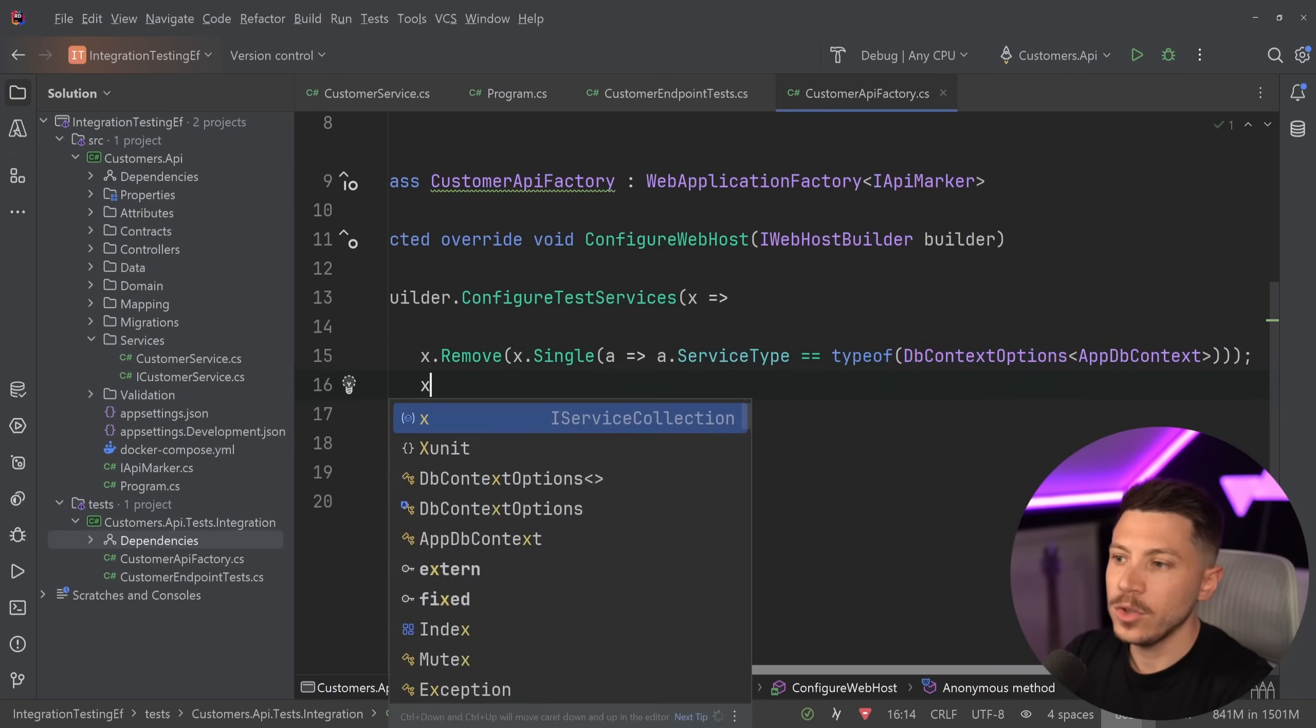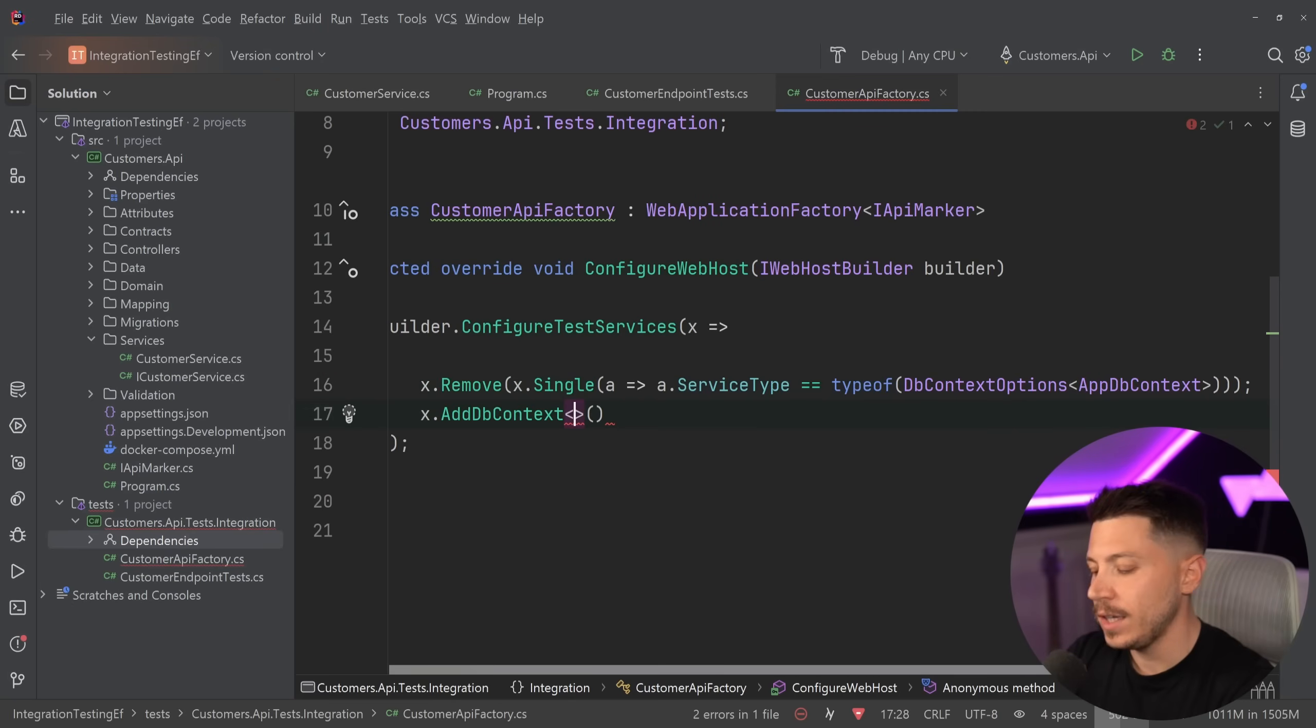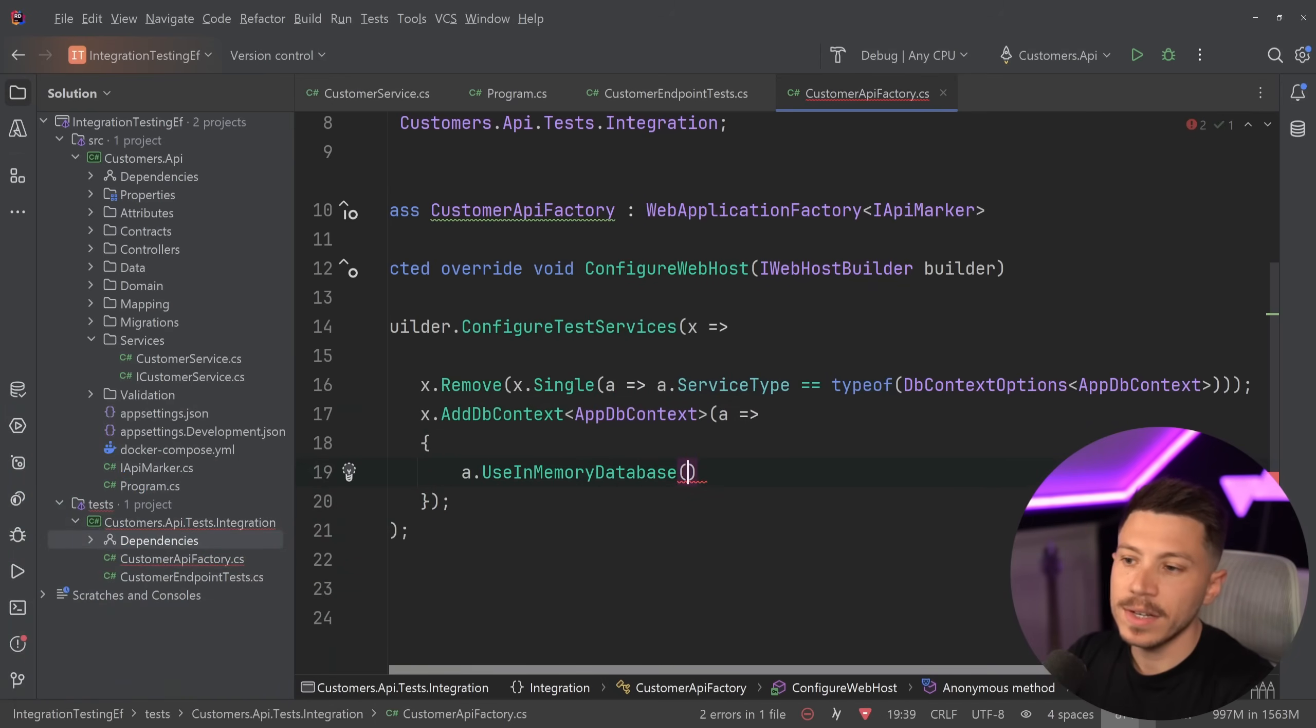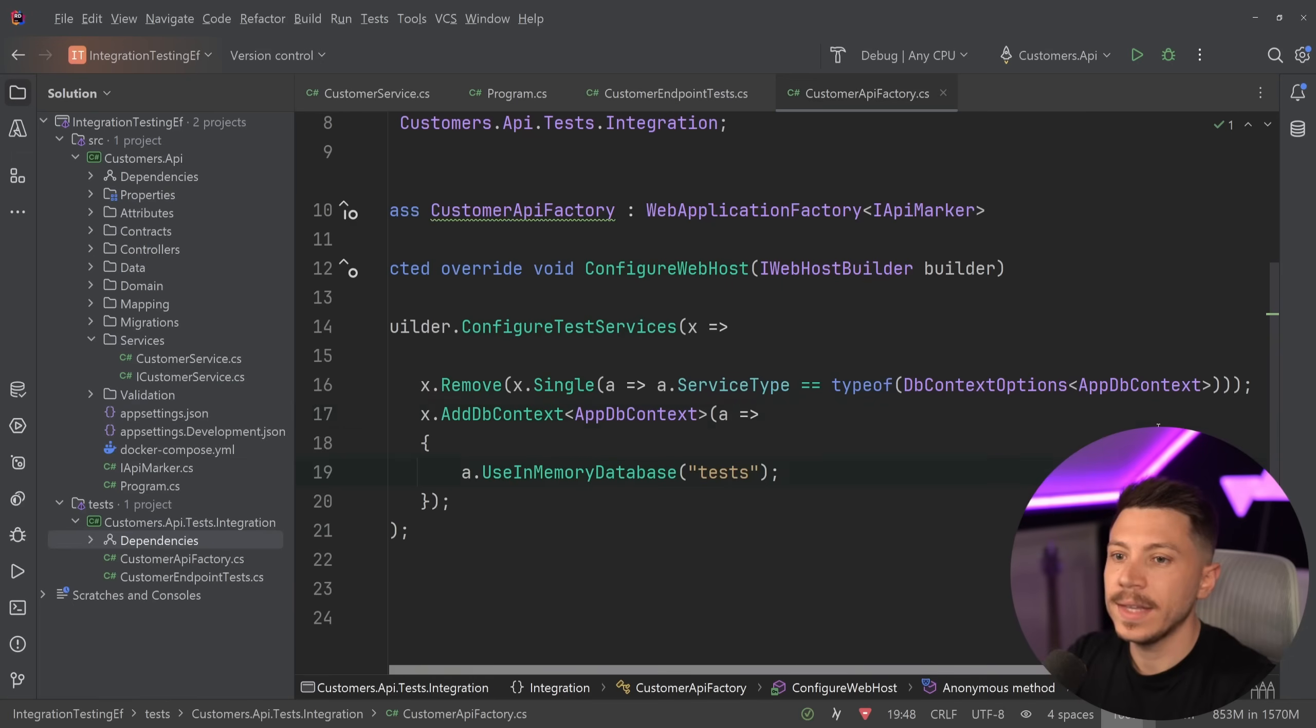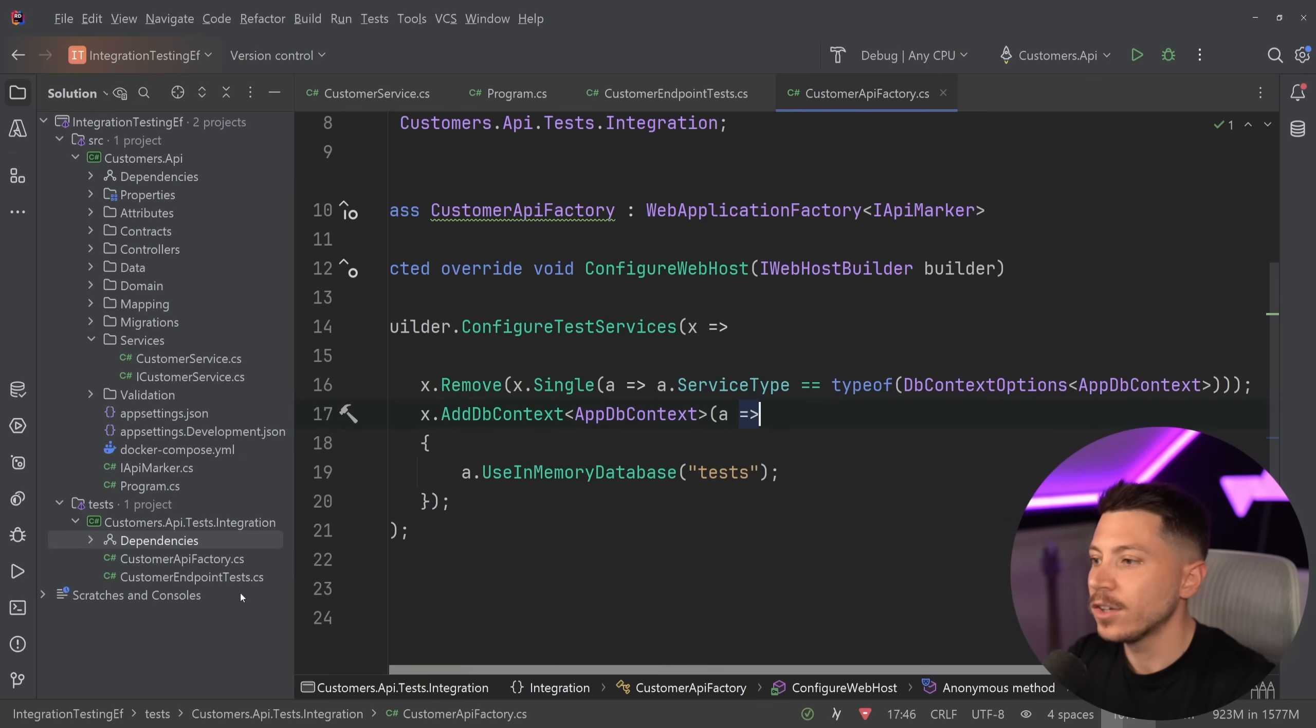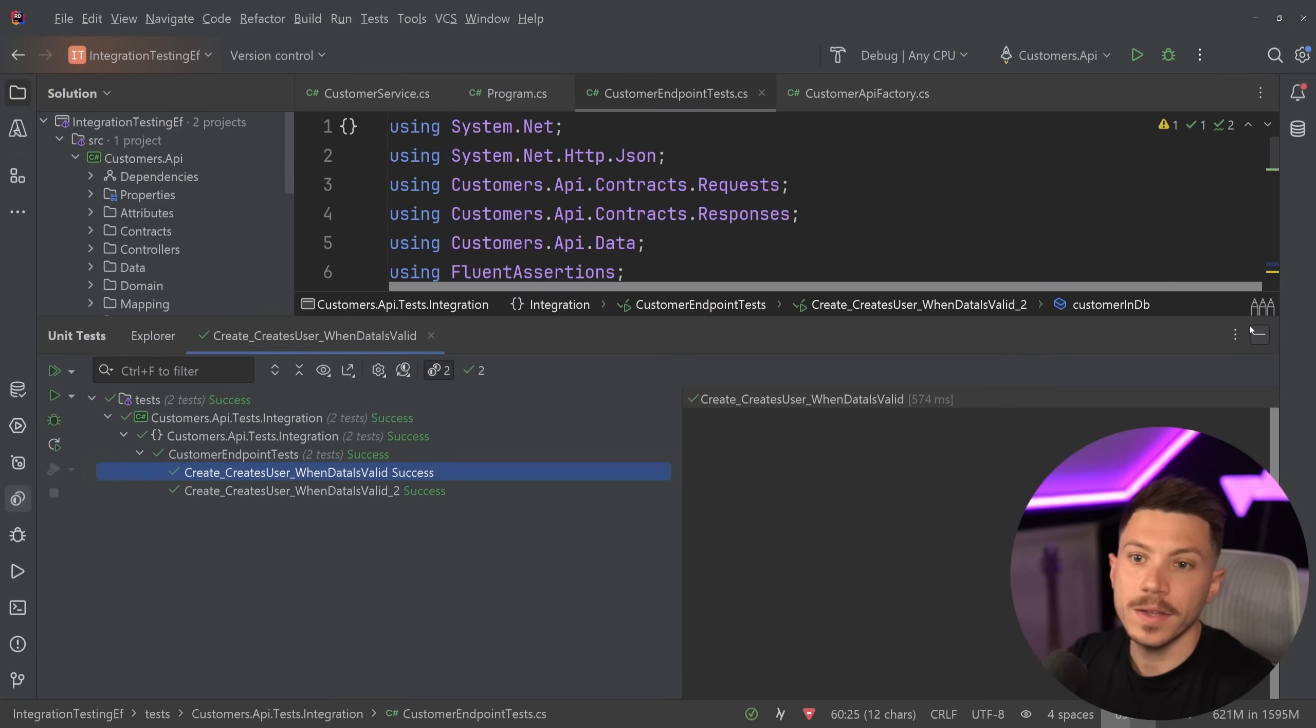Then you can say AddDbContext, AppDbContext, and configure this to use the in-memory database. I'm going to give it a name—I'll just say 'tests', and that's it. Now if I go ahead and kill my database, database is not running as you can see, connection refused. If I run my integration tests, which I have two of, they're both going to pass.